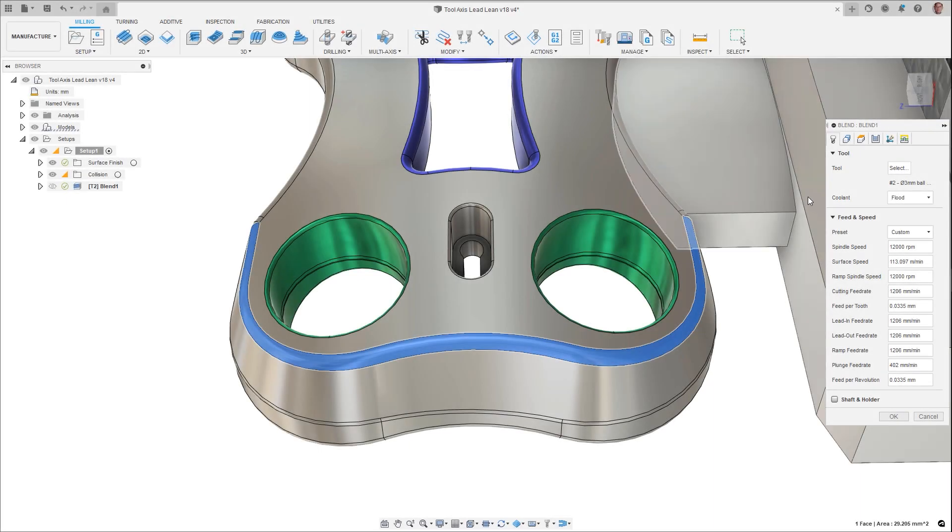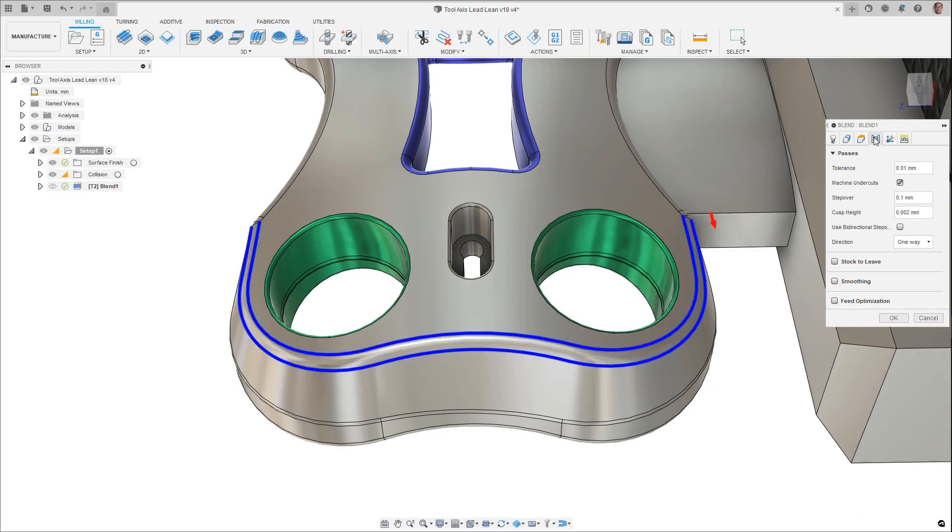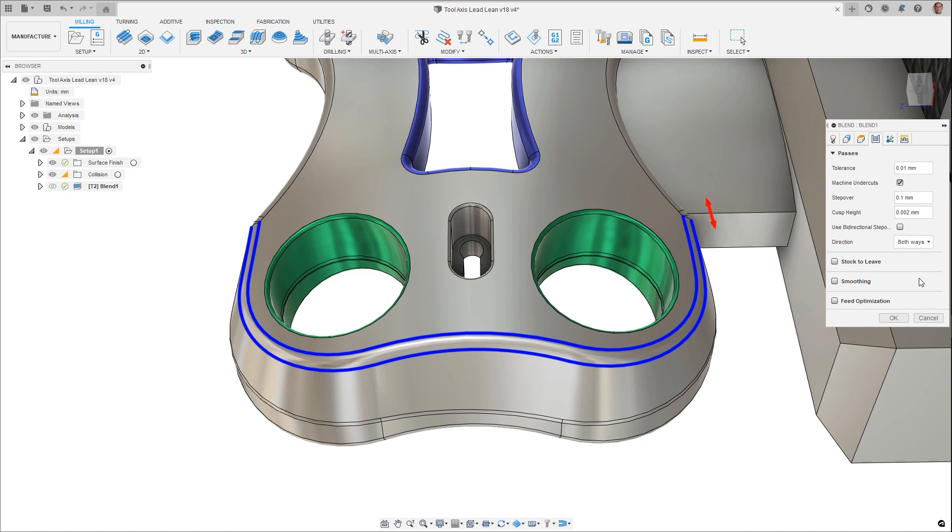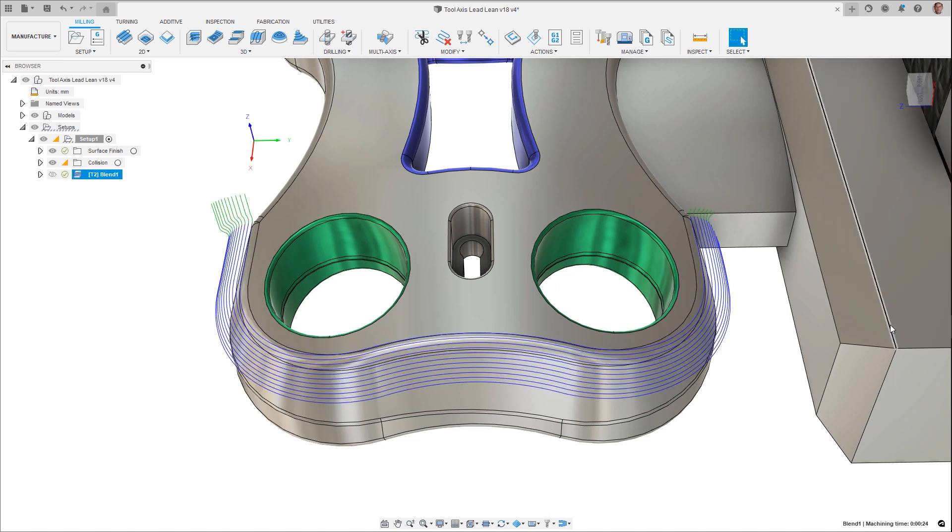When using the blend toolpath, you have the option to determine the direction of the passes, but this can be a bit difficult to use as it's unclear what direction one way or the other way is, causing you to flip a coin and hope that you're correct. A graphical arrow has now been added, showing the direction you are choosing.